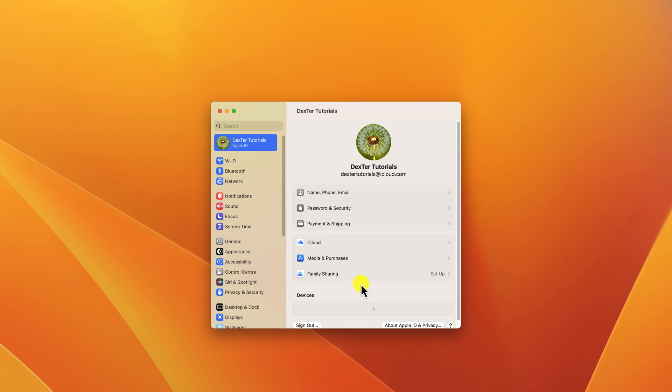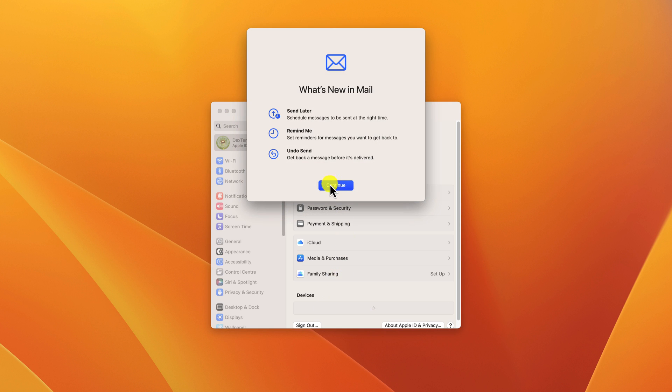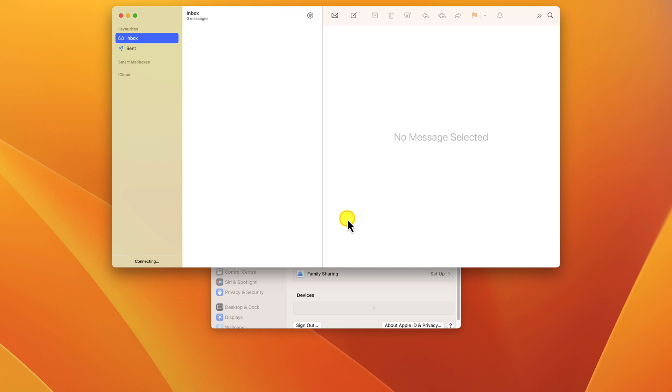Here are some additional things to keep in mind when creating an Apple ID. You can use your current email address or have an iCloud email address generated for you. In some countries and regions, you can use a phone number instead of an email address as your Apple ID. Your Apple ID password must be at least 8 characters long and include a mix of uppercase and lowercase letters, numbers, and symbols.